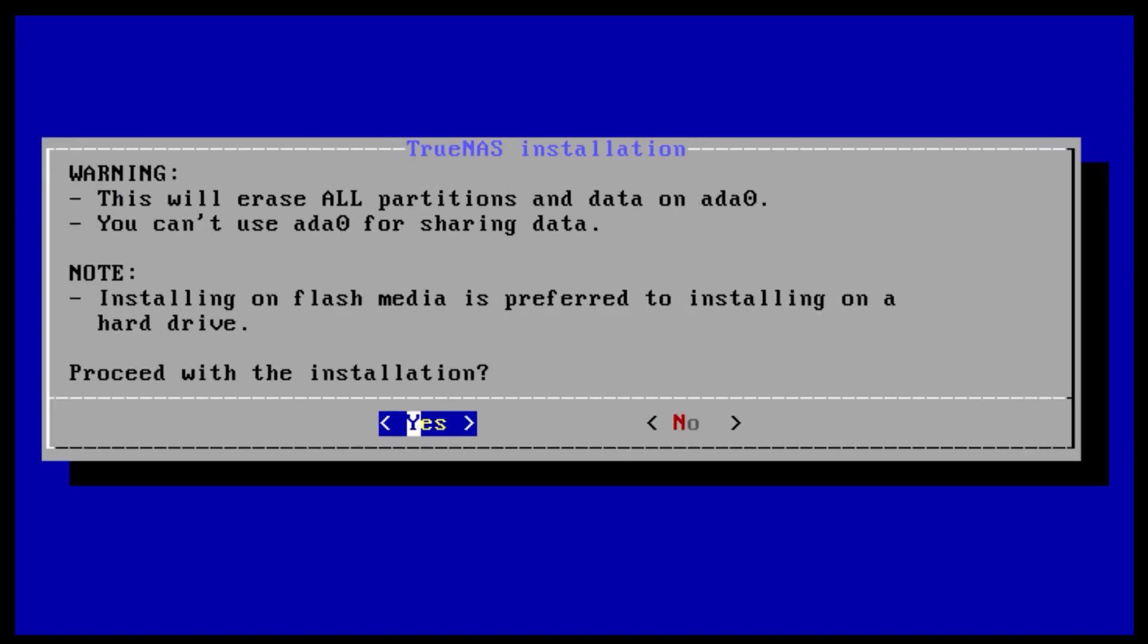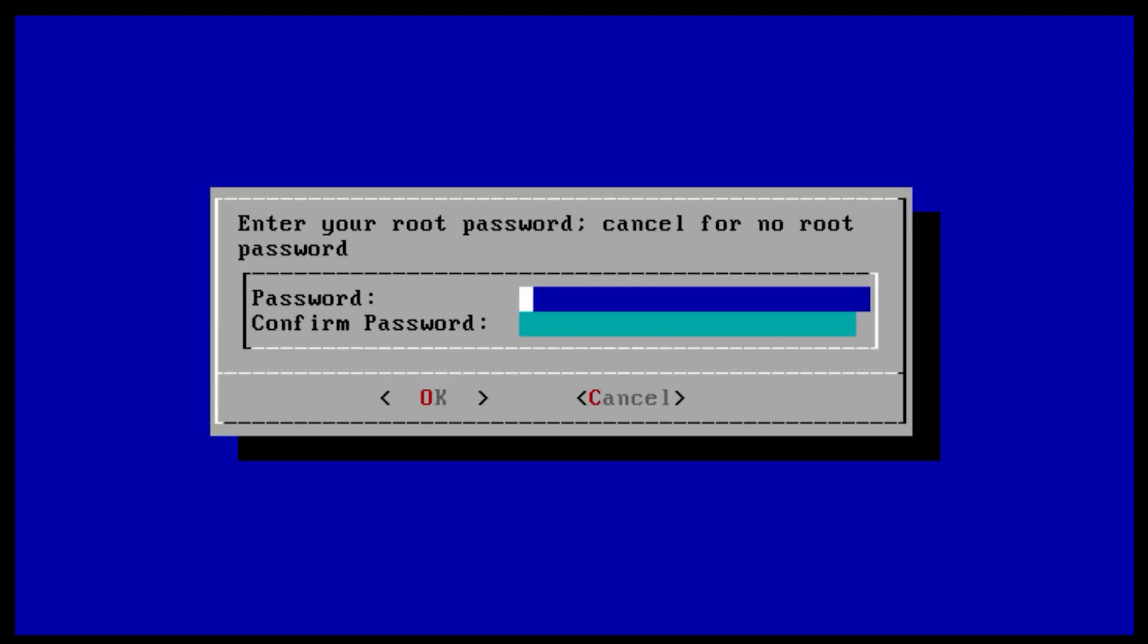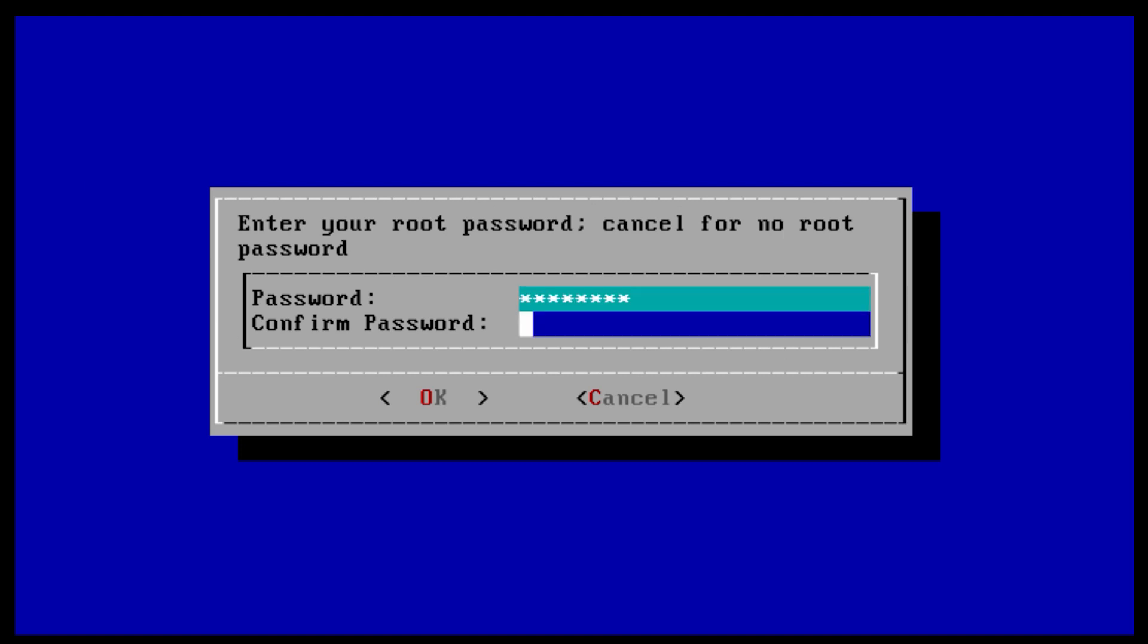Hit OK then yes to proceed. Remember, the boot device cannot be used for anything other than the operating system itself. Next, type in and confirm the password that will be used to log into TrueNAS.